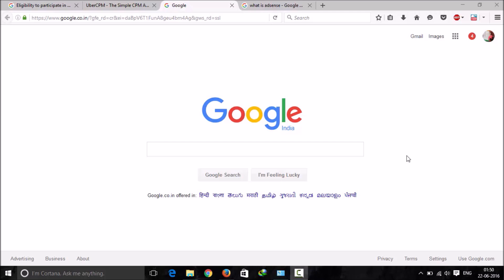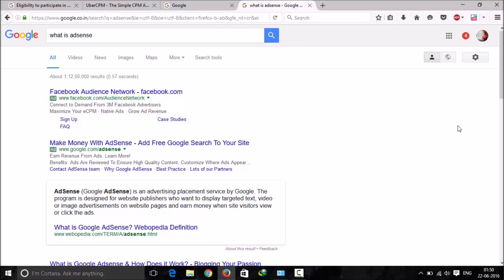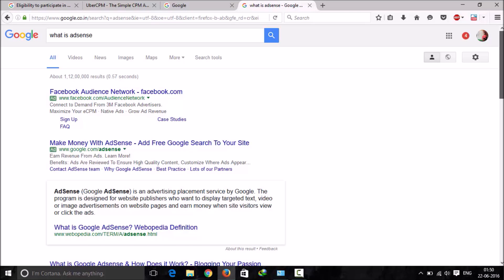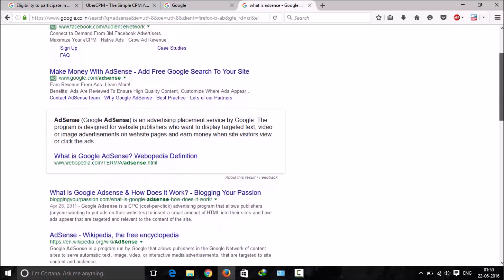First, let me explain what AdSense is. If you're new to blogging, you're probably aware of what AdSense is, but if you don't know, I can tell you. AdSense is an advertising placement service by Google. The program is designed for website publishers who want to display targeted text, video, or image advertisements on website pages.